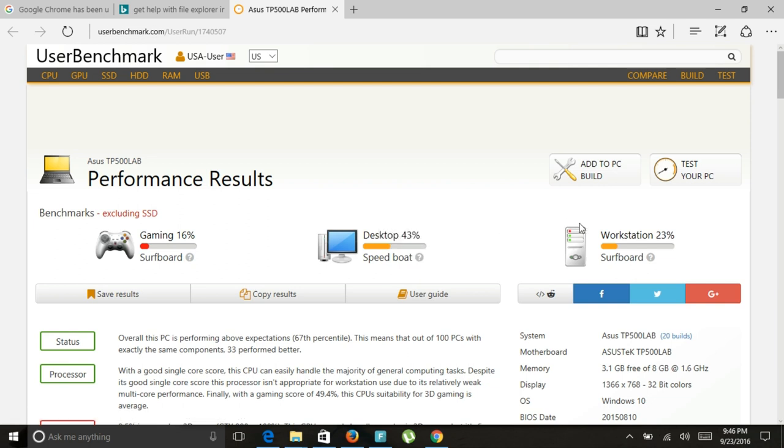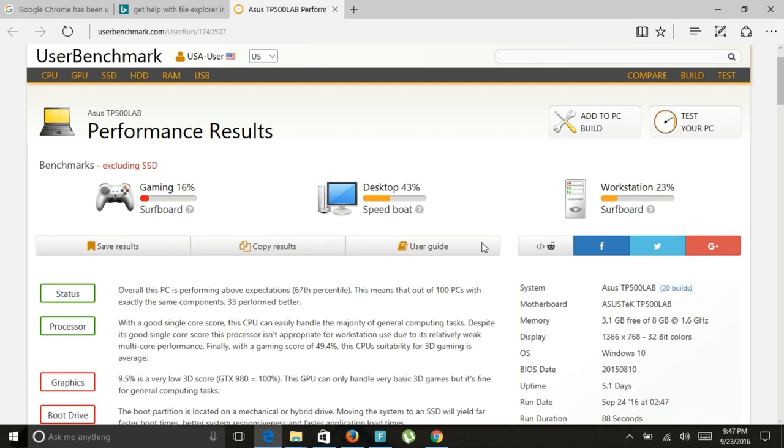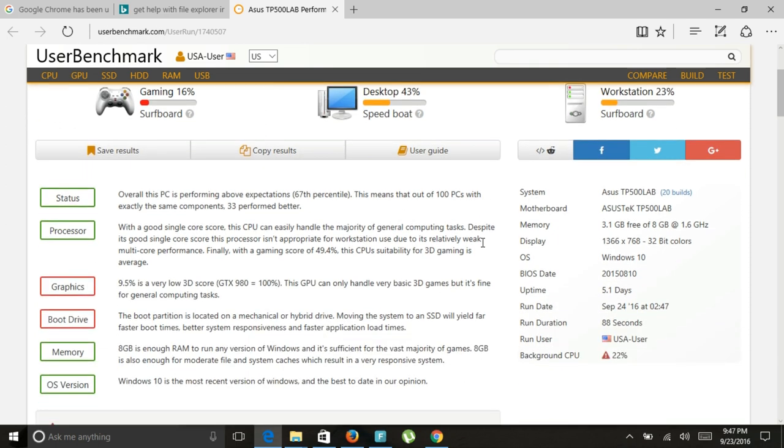Workstation. Surfboard. So basically, I don't have a problem with this. It outperforms my work computer. That's a workstation. Overall status of this PC, 67% off. Of course, I did stop some things. So I'm not using all the running programs I have in the background. But not a bad performer.